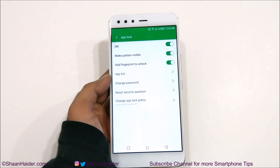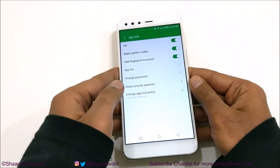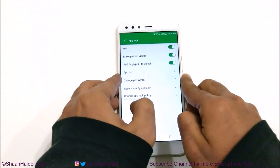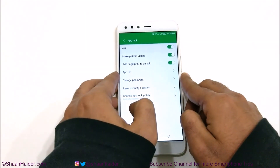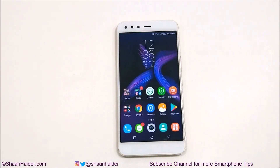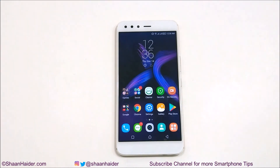This is how you can lock any application on your Infinix 0505 Pro smartphone. That's all for now, friends. Thanks for watching the video. Do not forget to subscribe to the channel for more videos, tips and tricks, and hands-on videos like this. I'll see you guys next time in another video. Have a nice day.